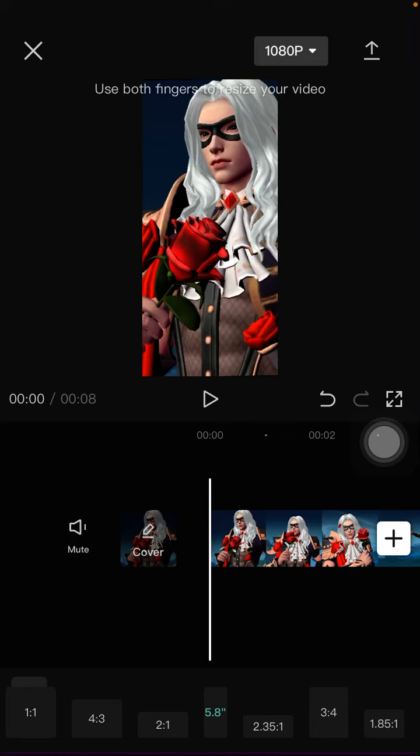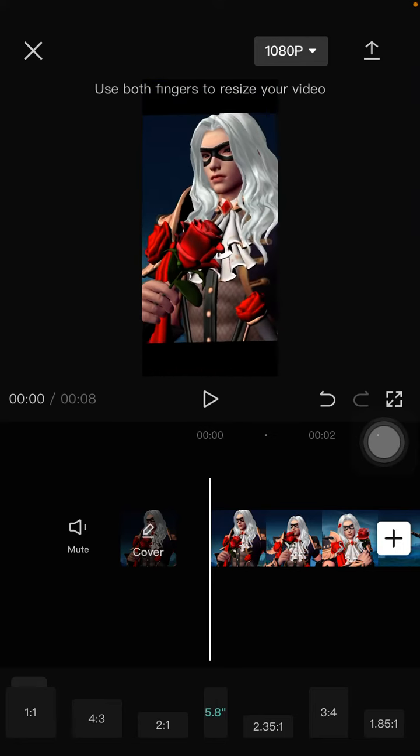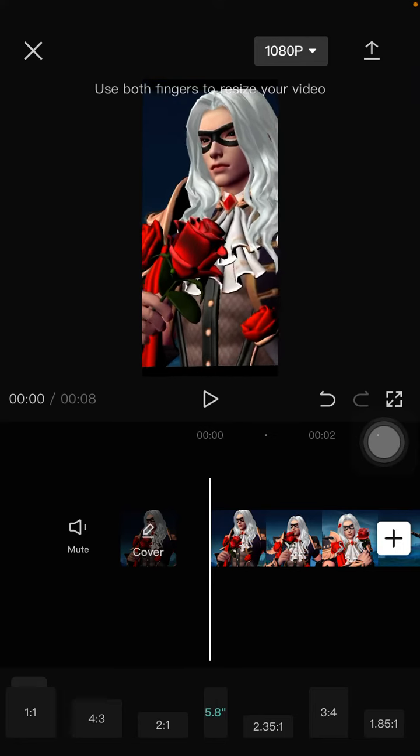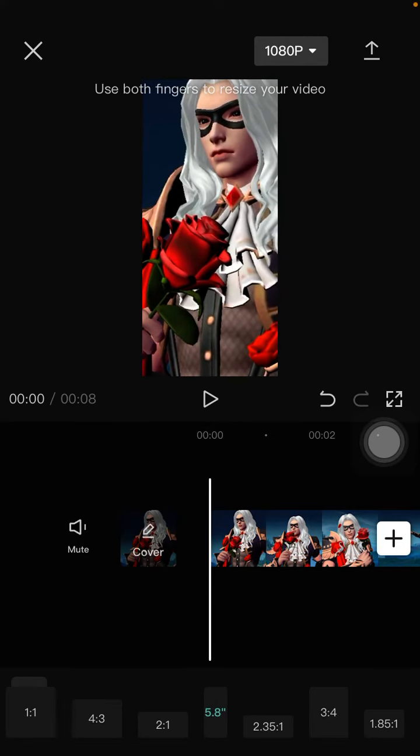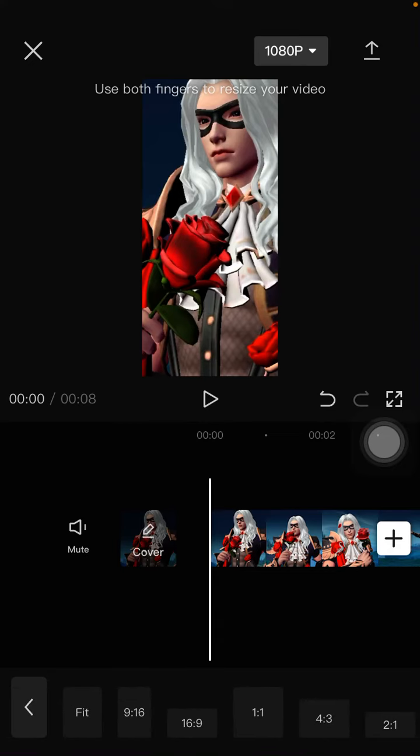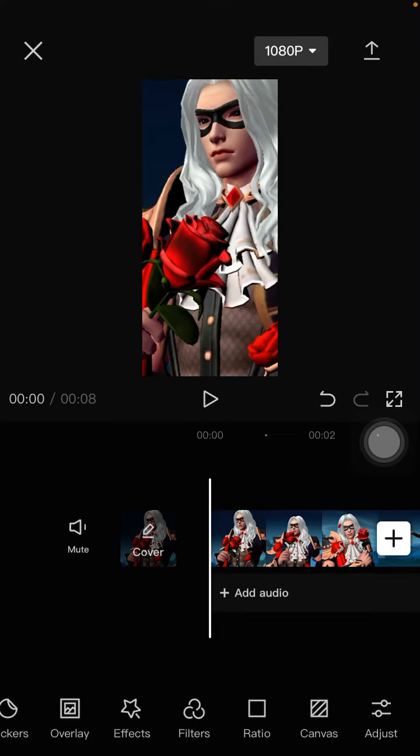And then just adjust it. It's so simple to change the aspect ratio in CapCut. I hope this information was helpful for you guys. Don't forget to like, comment, share, and subscribe. Thank you so much for watching, bye bye.